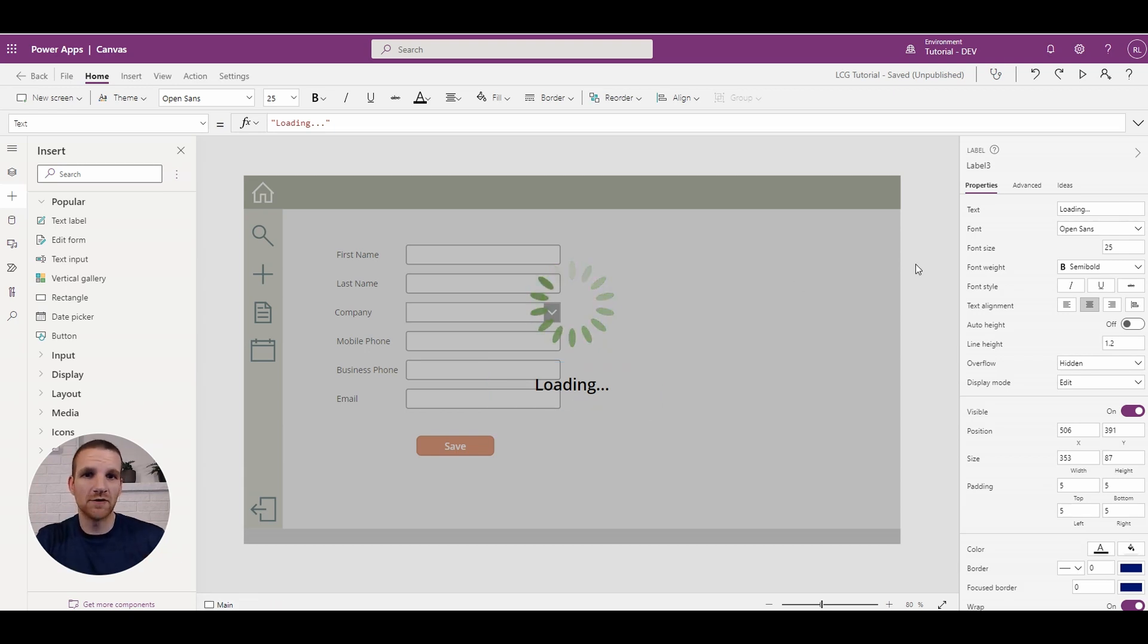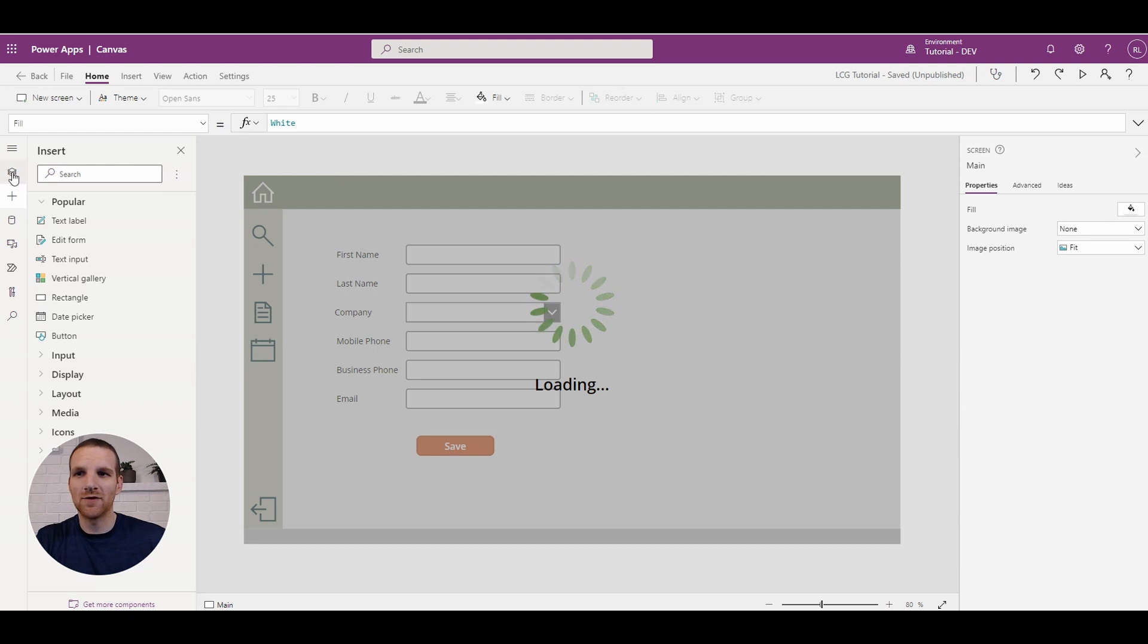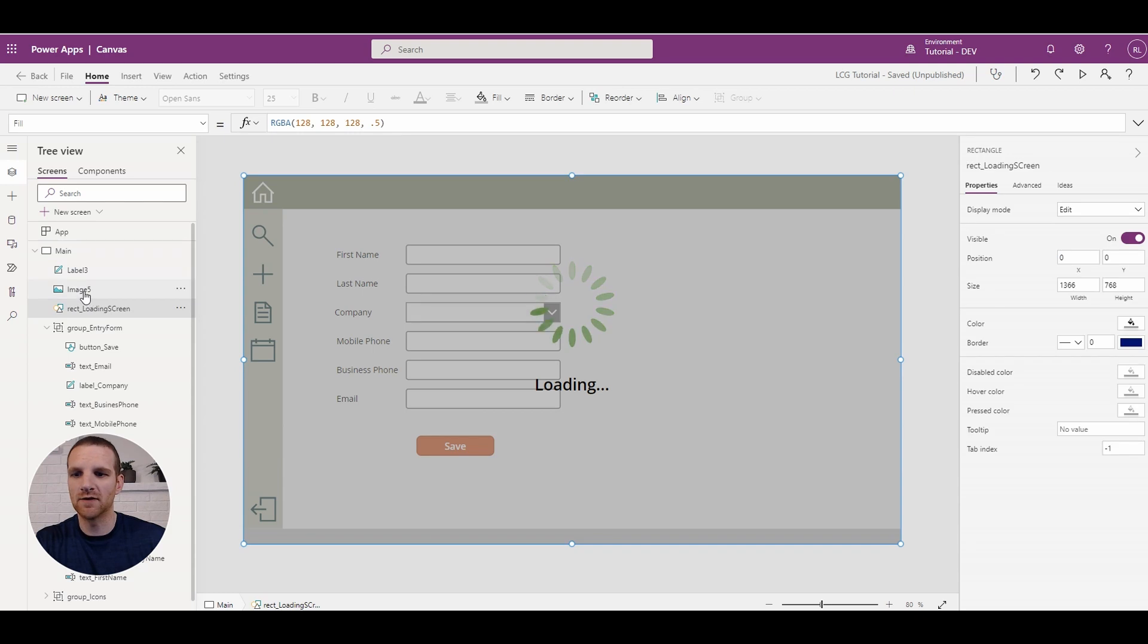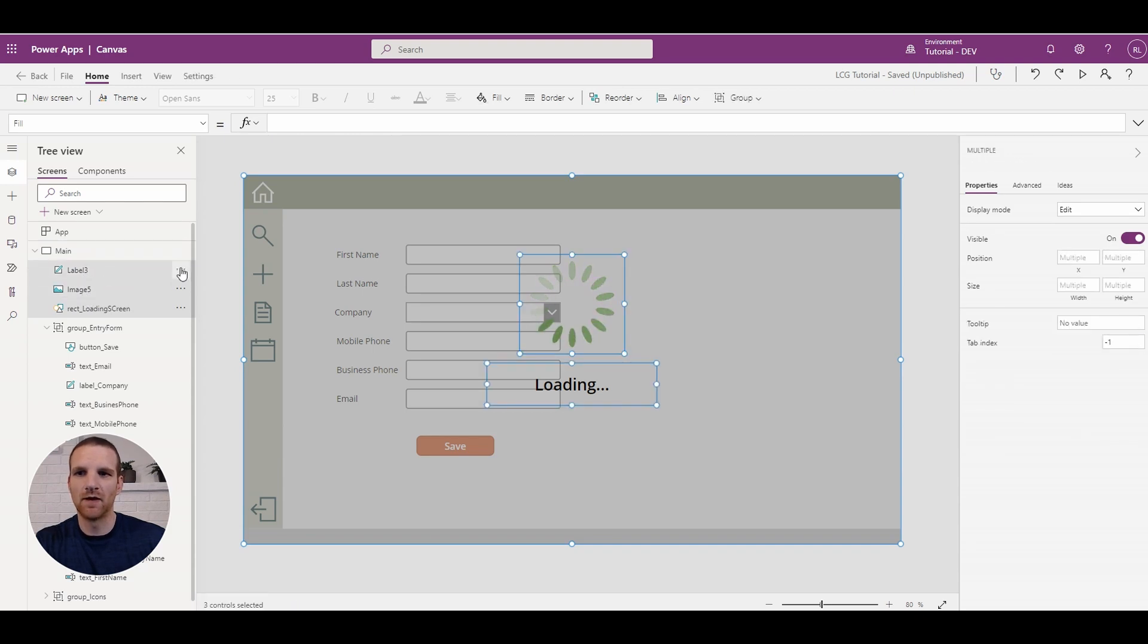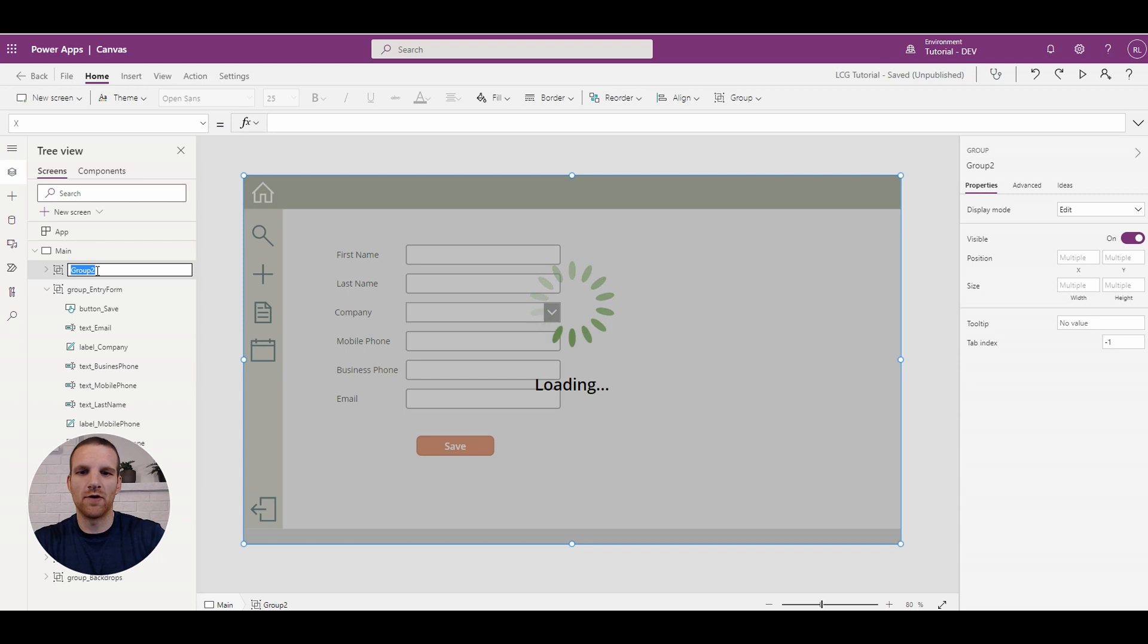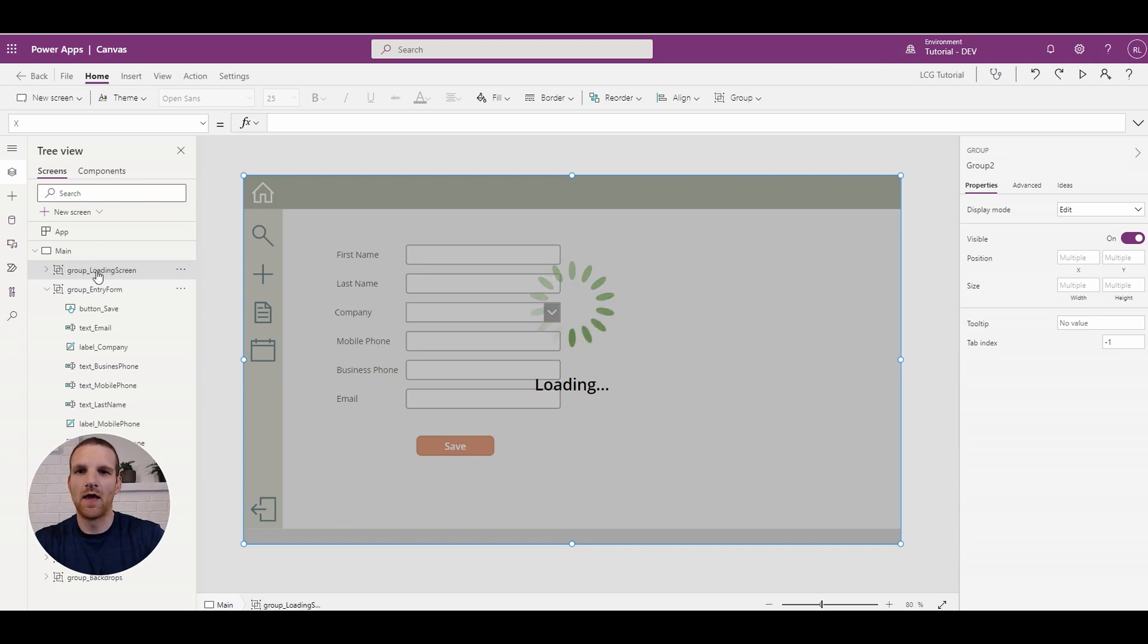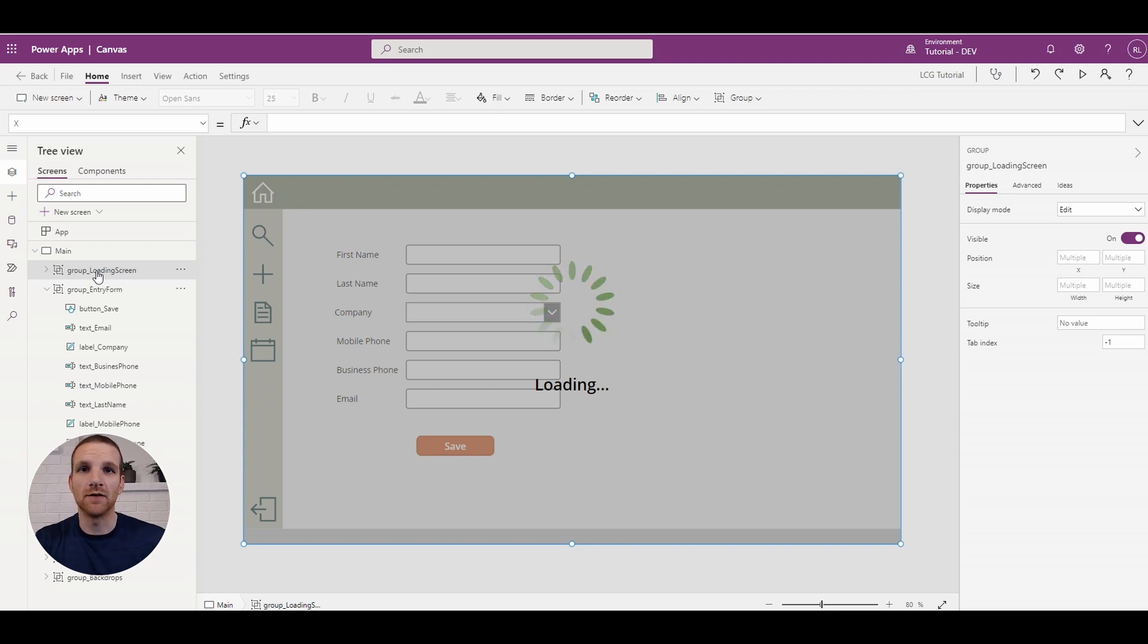So this is great and all, but you don't want this to always appear. So what we can do is actually group these components together and we're going to call it group loading screen.